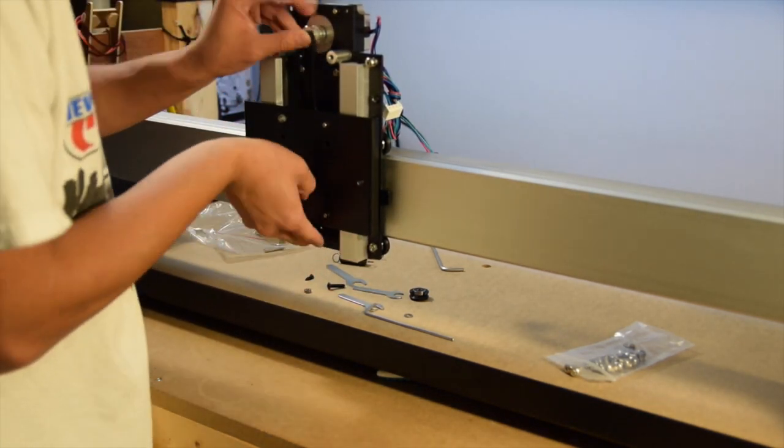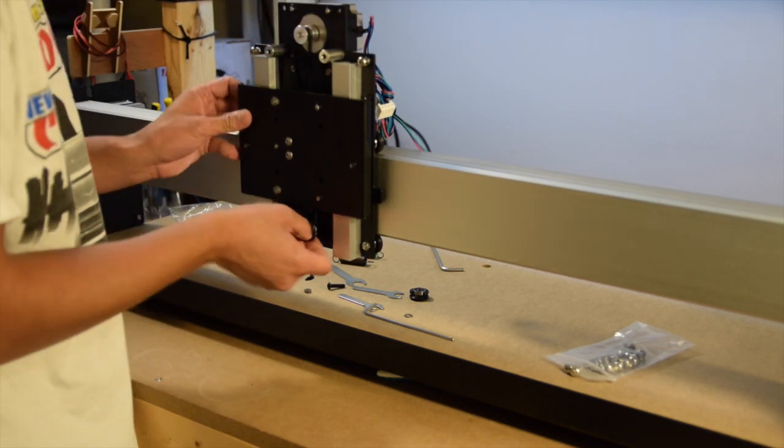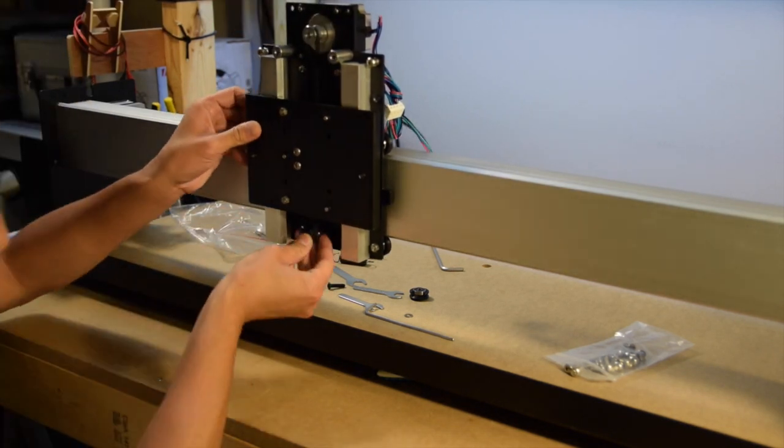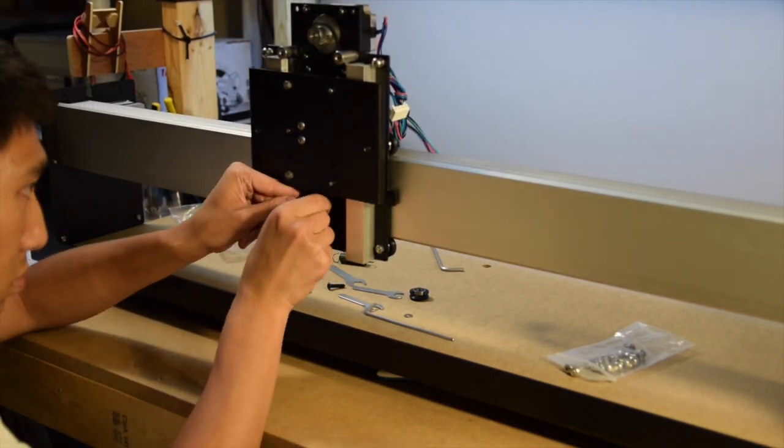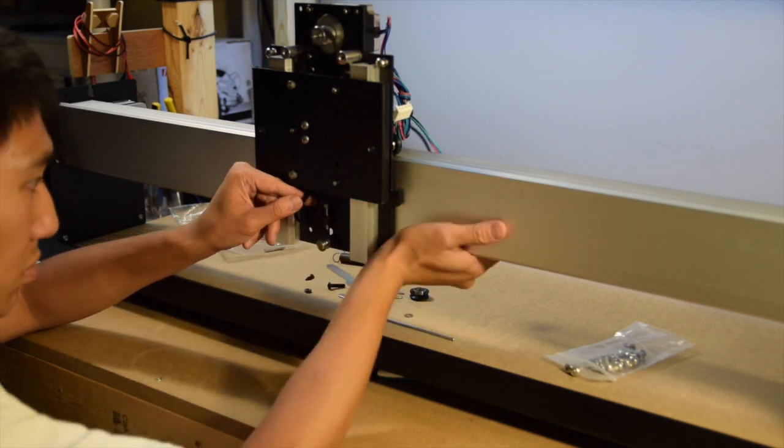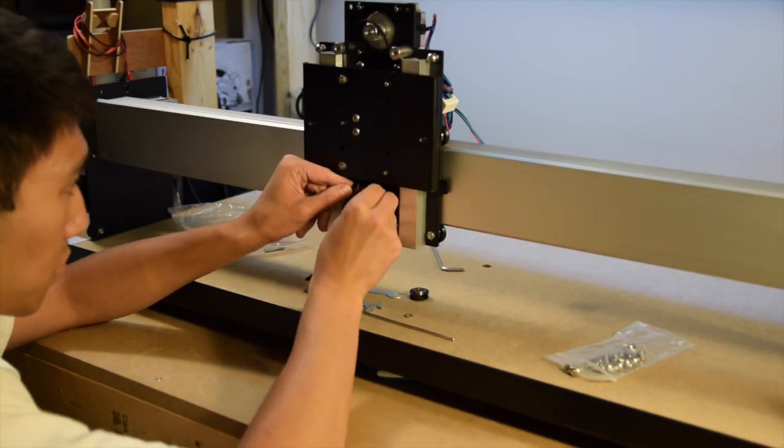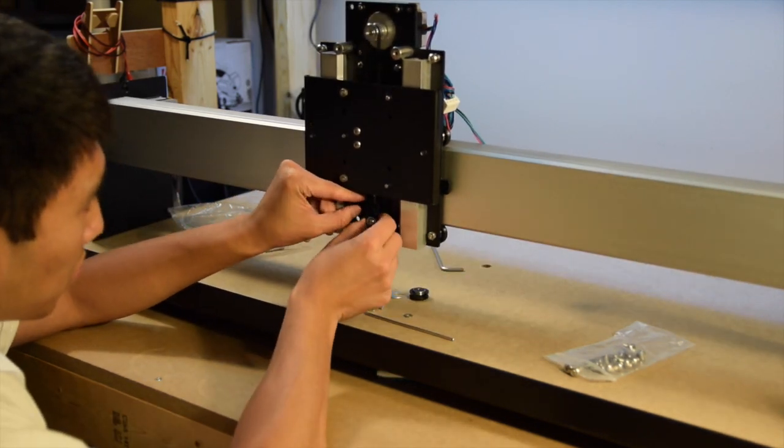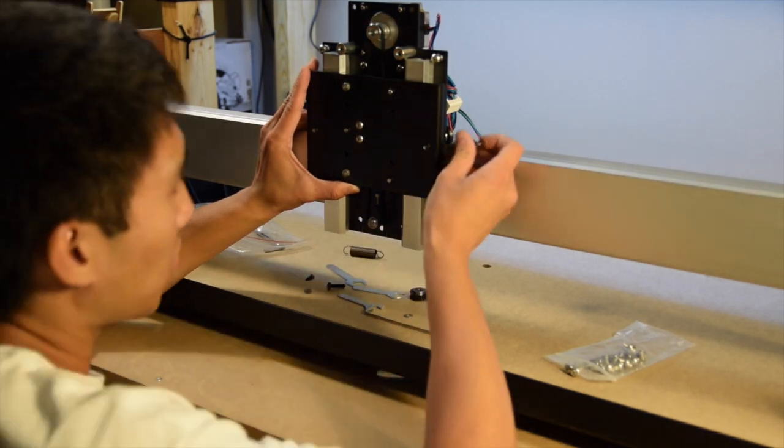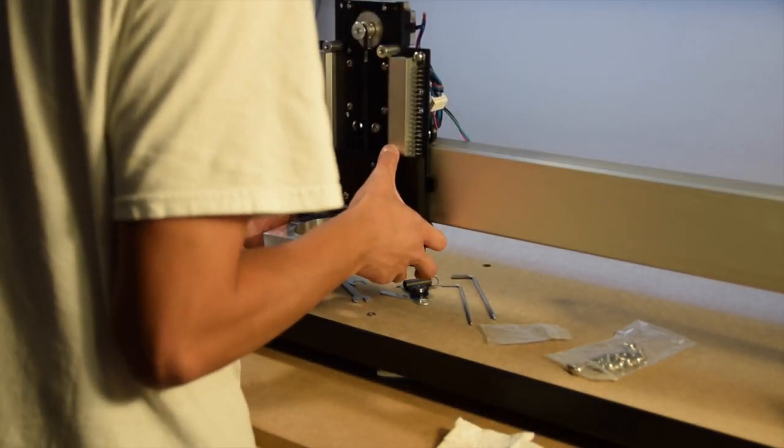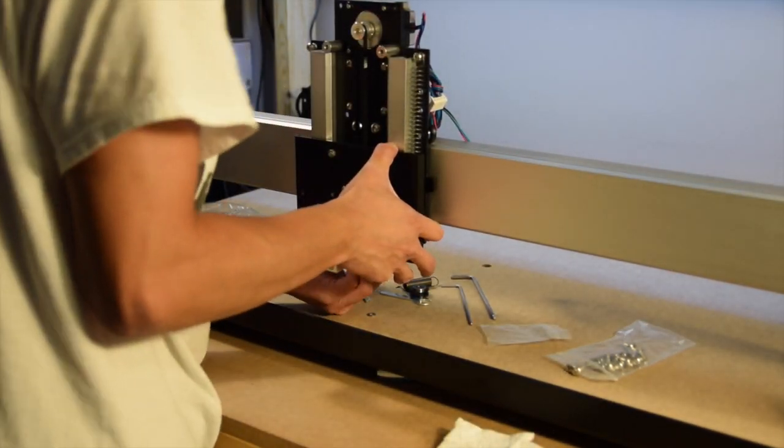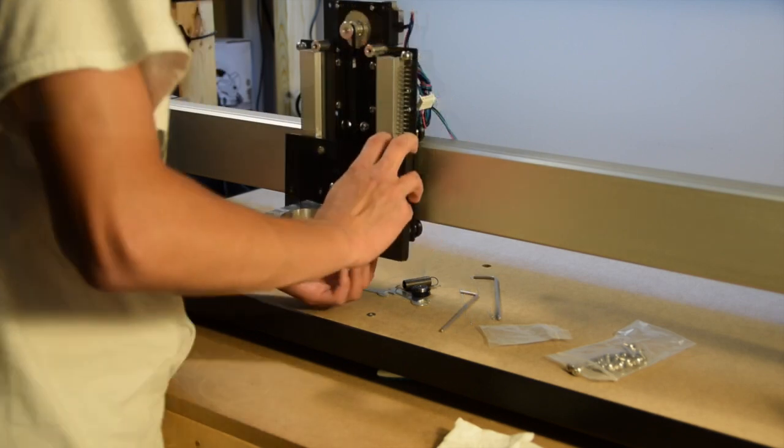Slide the Z-plate assembly onto the Z-axis rails, and fish the GT2 belt over the motor pulley and under the bottom idler bearing. Use the vertically-oriented screw to tension the belt before locking in the position of the idler. At some point, you'll also want to install the spindle mount. It's probably easier to do this sooner rather than later.